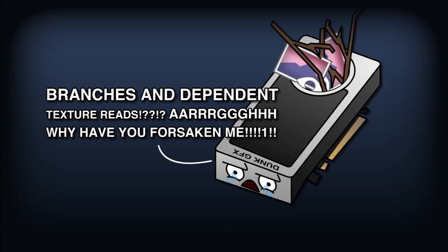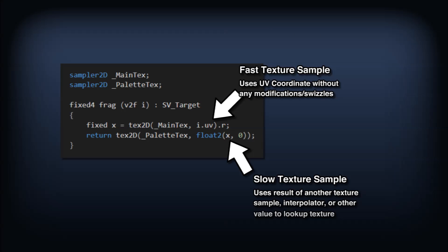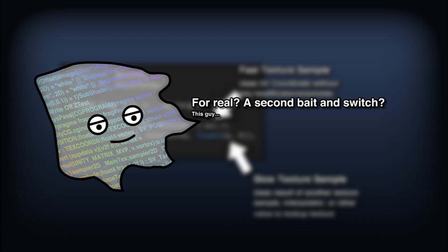Similar to how branching disturbs what the GPU can optimize and assume, sampling from a texture using any value other than the exact vector 2 from the vertex shader is bad news. Dependent texture reads aren't terrible for performance and they're often the only way to achieve certain effects, but for our simple palette swap we can do a little bit better.